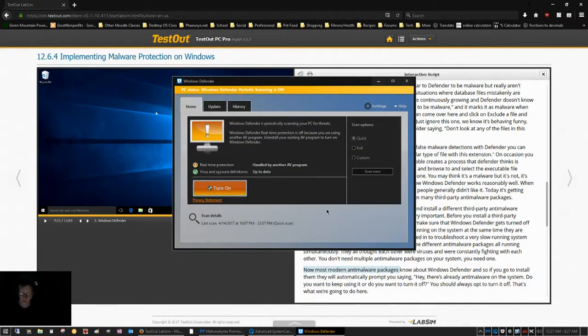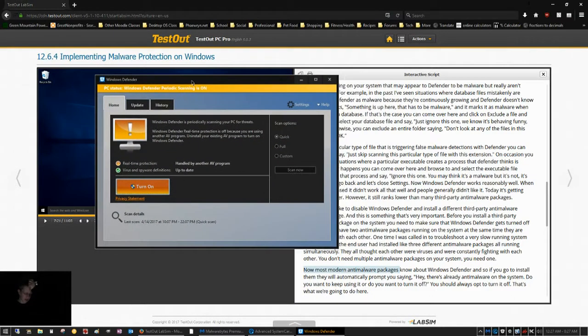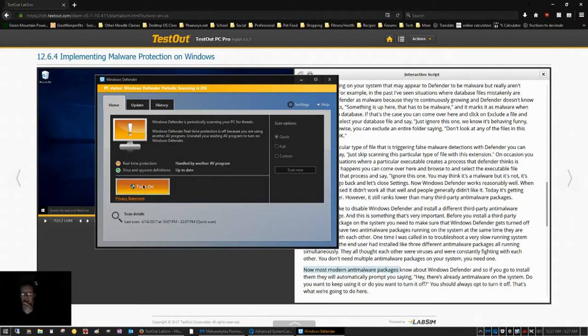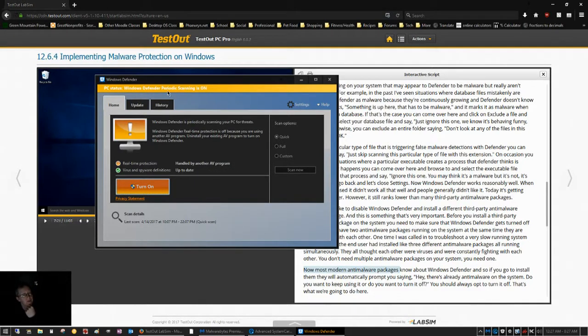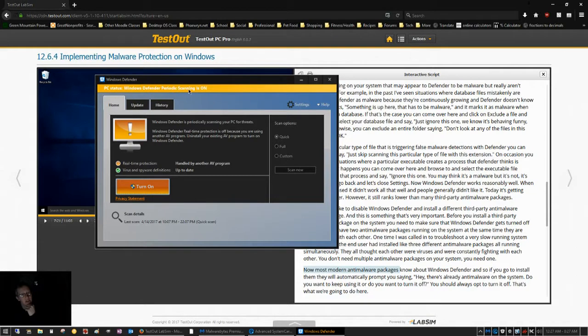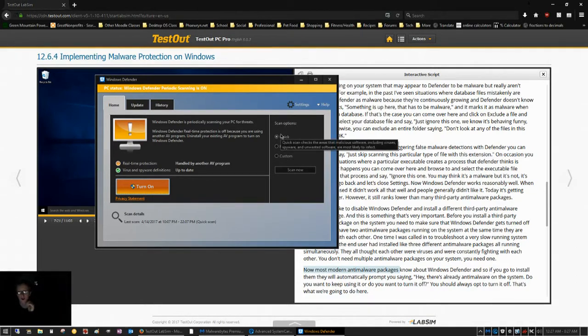So, if you open Windows Defender, you will see here on my system that I have the orange warnings. And that is because my real-time protection is handled by another antivirus program. And you will also see here at the top that I have Windows Defender periodic scanning on. Now, Rob didn't go into that.